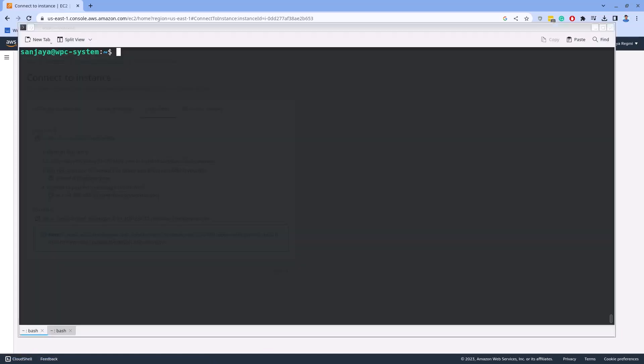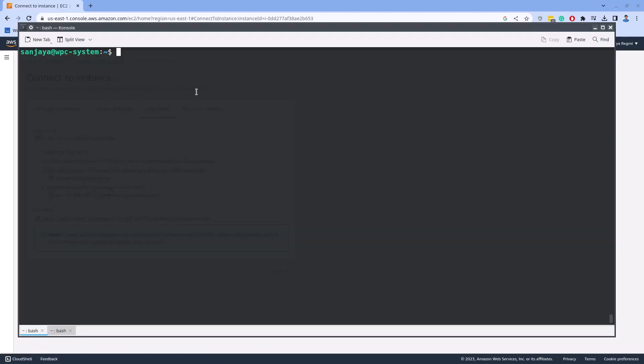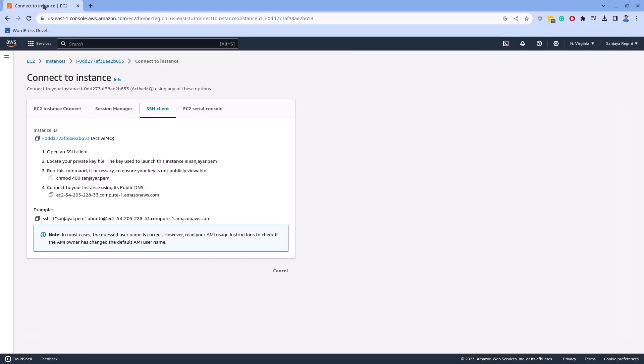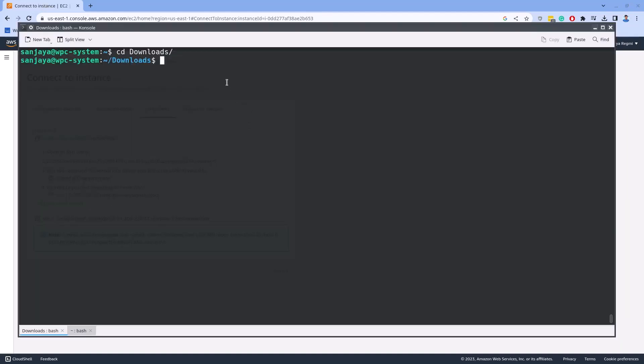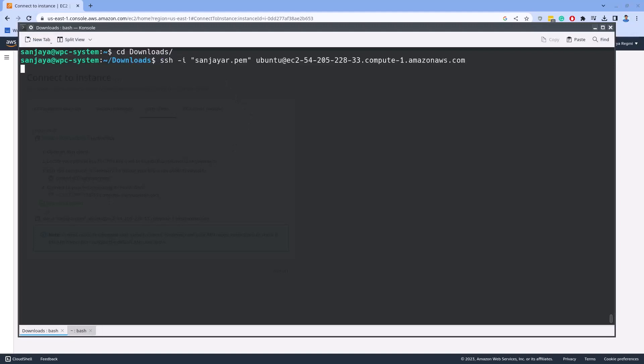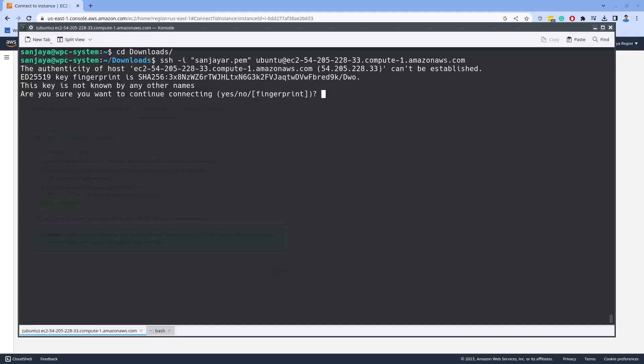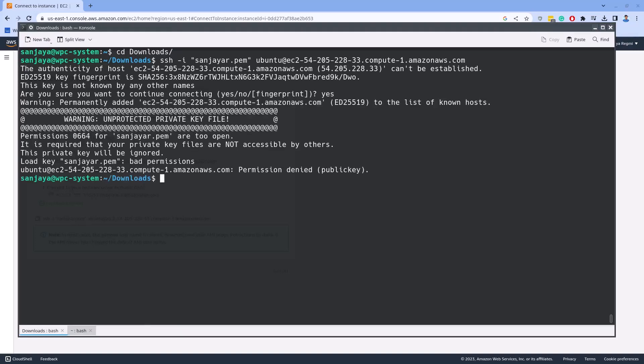I have the private key on my Downloads directory, so I switch the current working directory to Downloads and press Ctrl-Shift-V keys to paste the SSH command along with its required options and arguments. Type yes if you get a prompt like this.